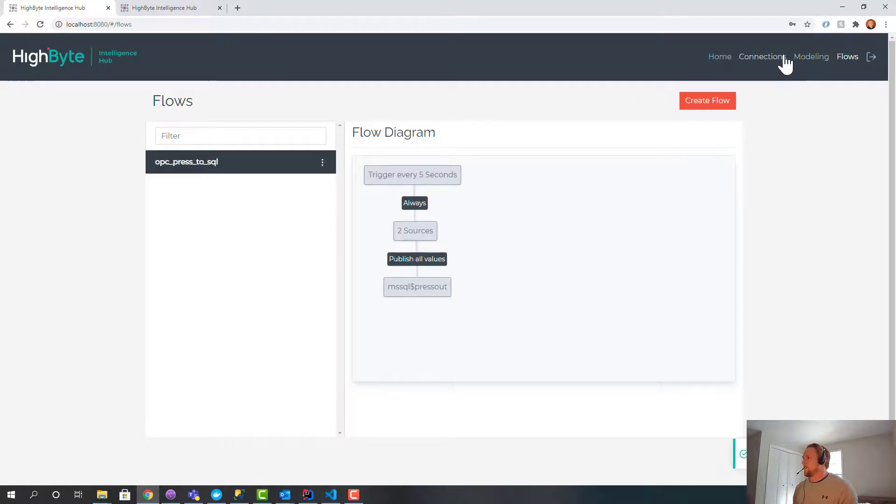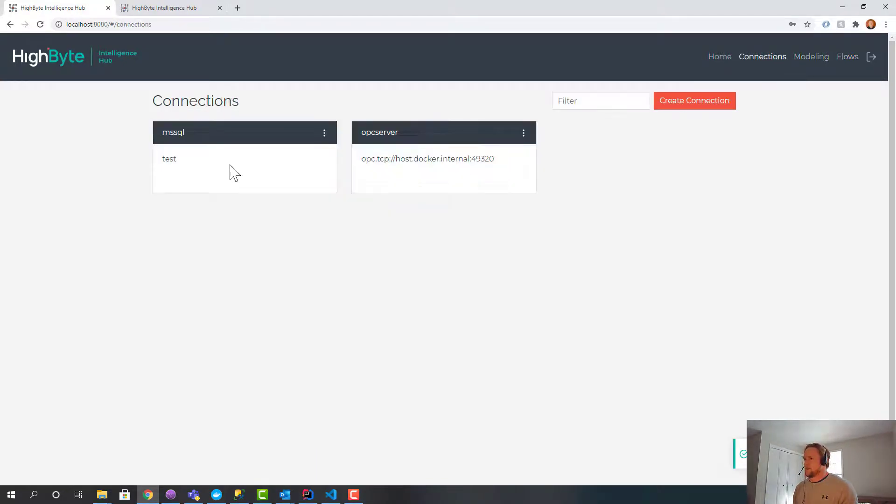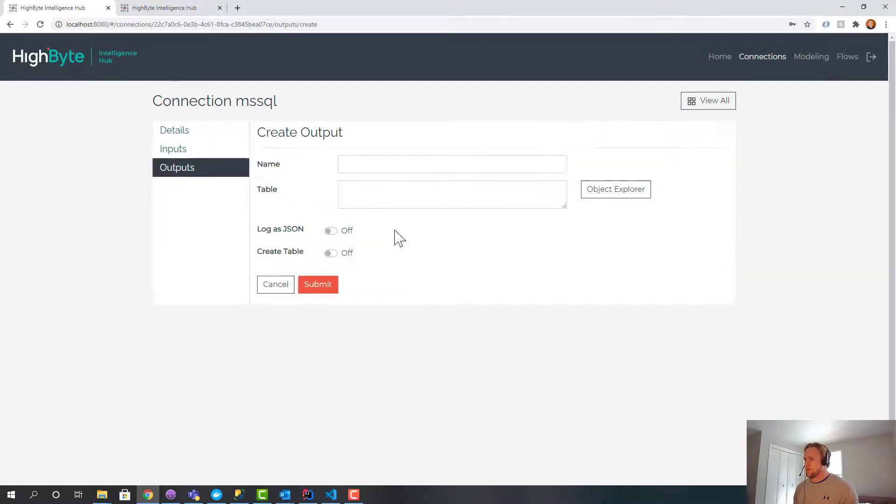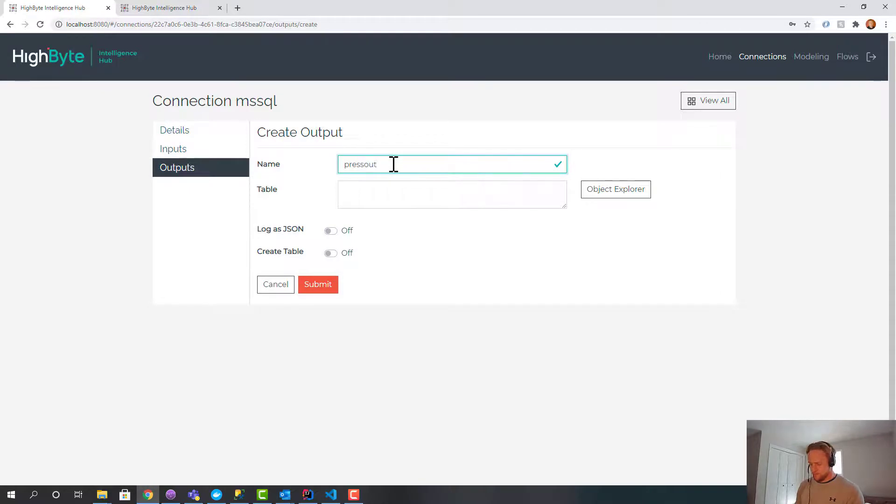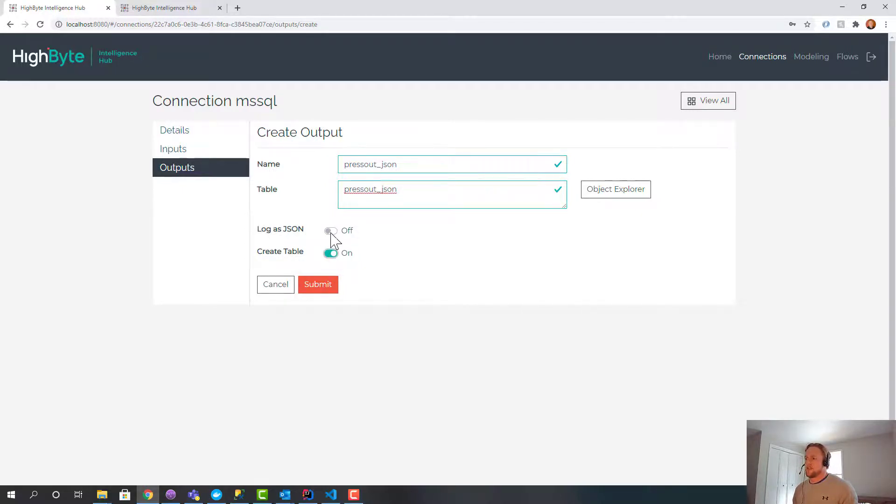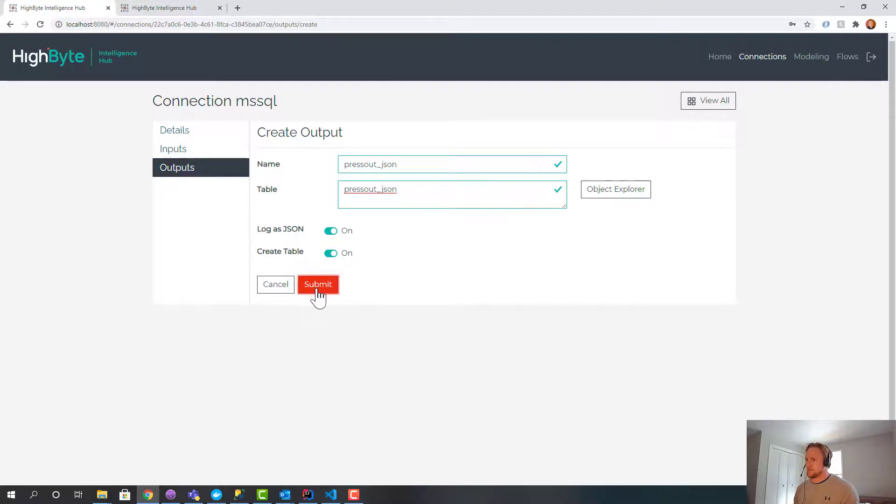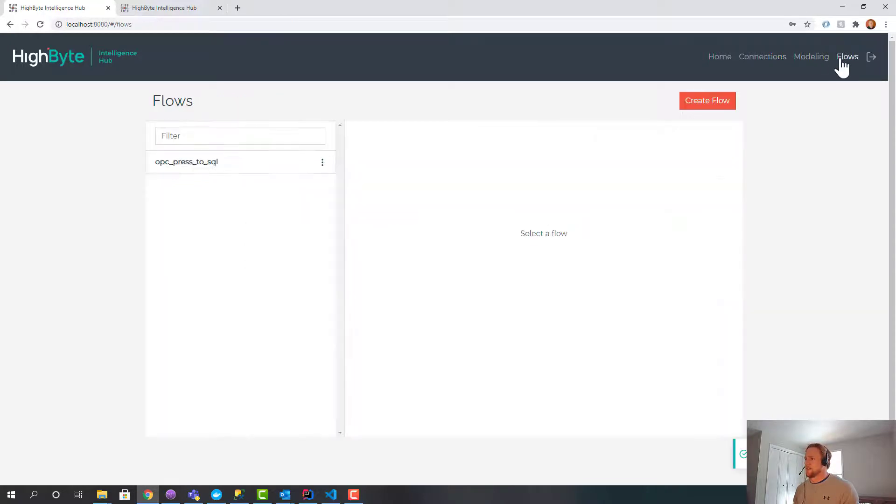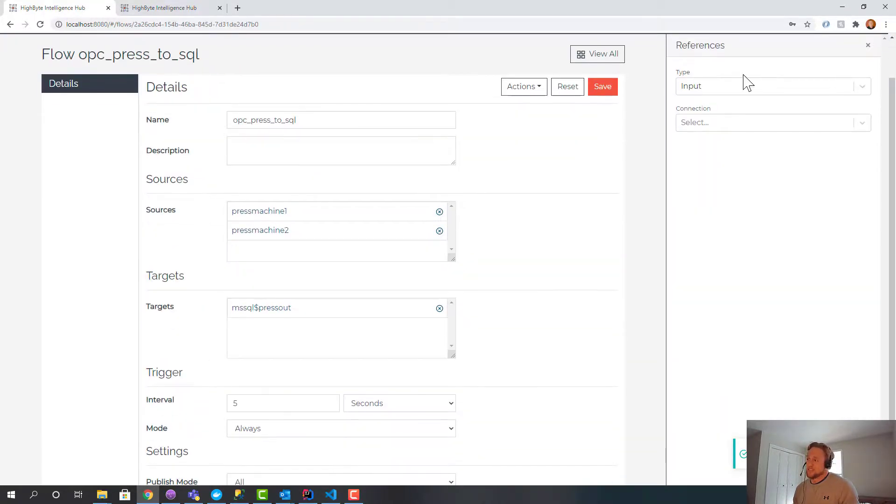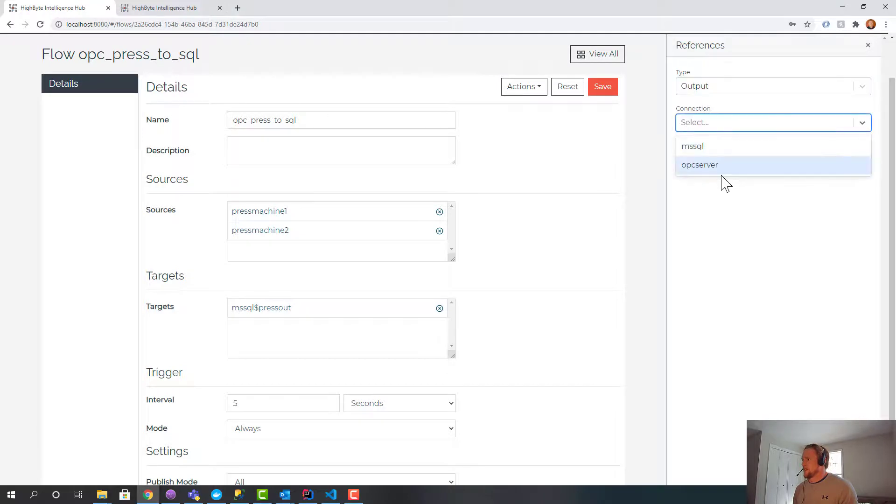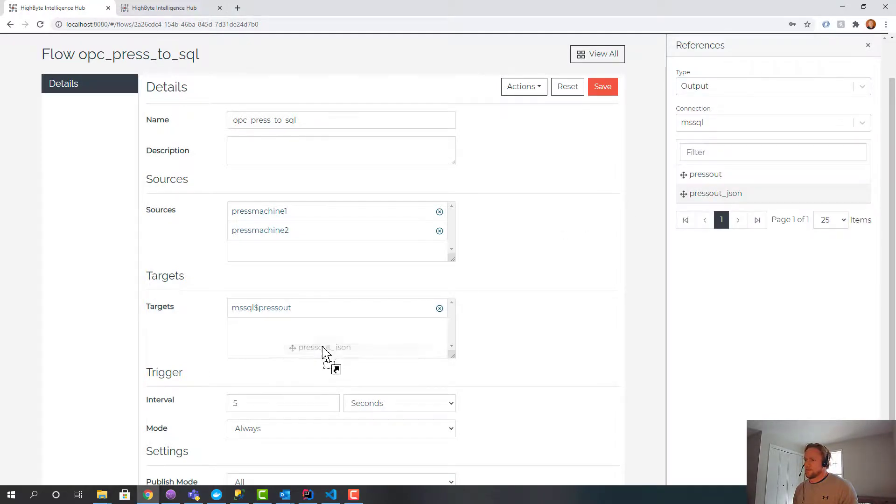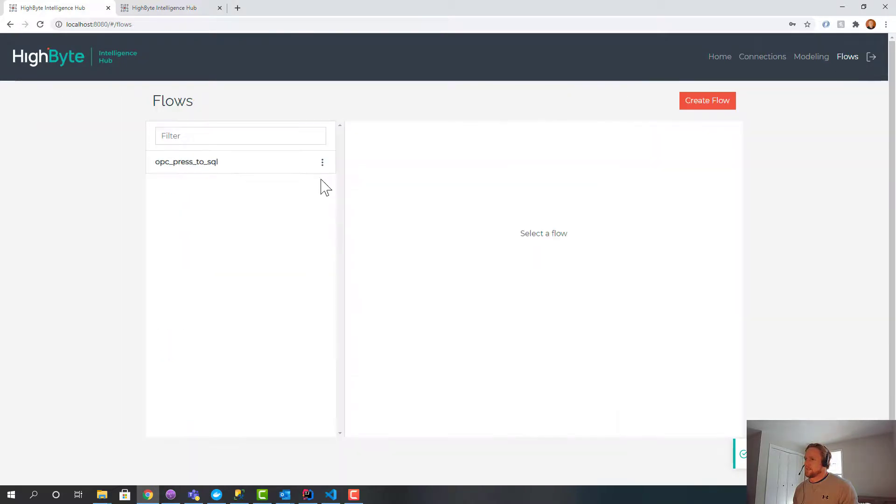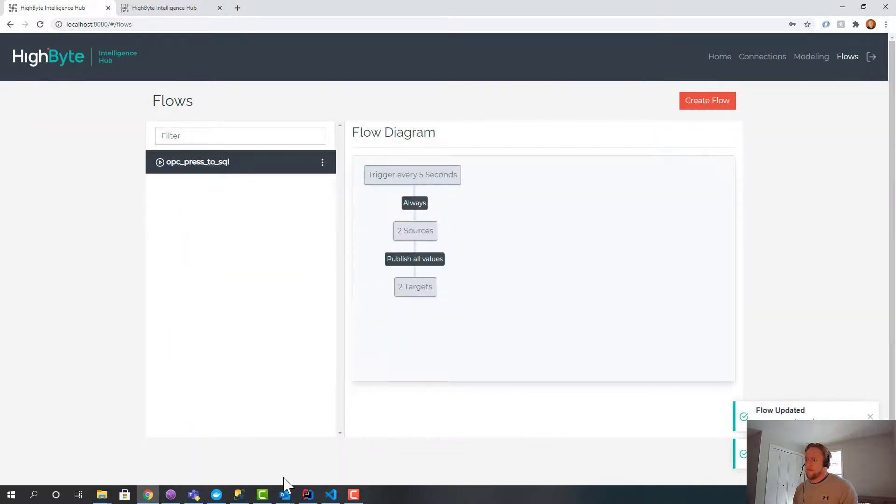Now let me show you one other feature. What I'm going to do now is create a second output. I'm going to call this Press Out JSON. And I'm going to also create the table. But I'm going to log as JSON. So I'm going to take our default JSON payload for that object and dump it to SQL. And I could do all this in the same flow. I could create a separate flow if I had different timing or triggers. But for the sake of simplicity, I'm just going to wire it all up in the same one.